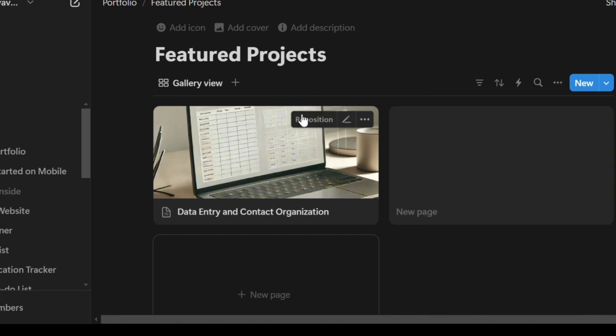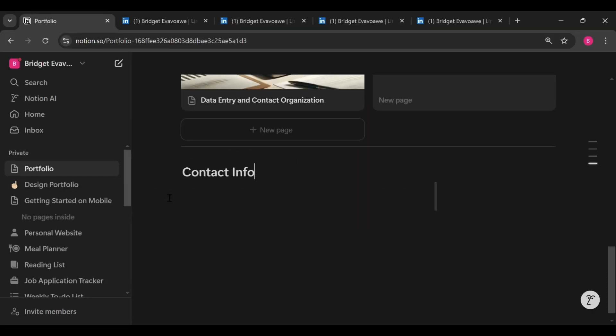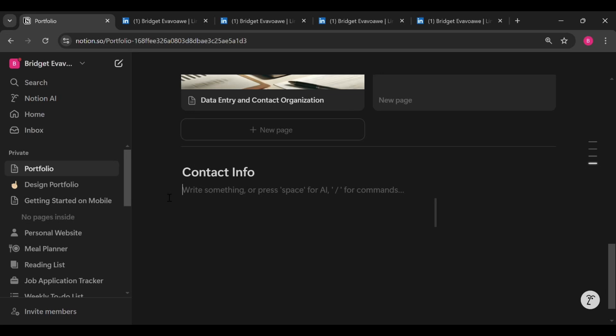All right, we've successfully showcased one project. To showcase more, just click on New Page and repeat the process. We are finally at the last section, and that's the contact information section. Remember we said that this section is very important because it is the section that you add in all the information to help potential employers reach you. You don't want to create a very nice portfolio and then have your potential employer struggle to reach you. That could cost you opportunities, and we don't want that.